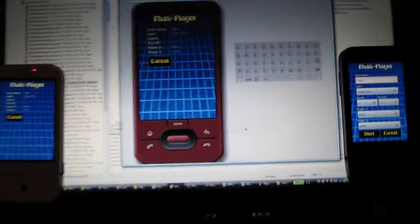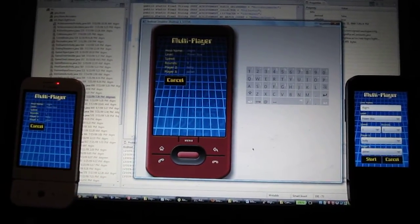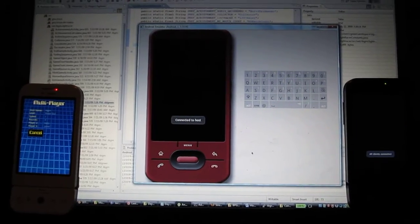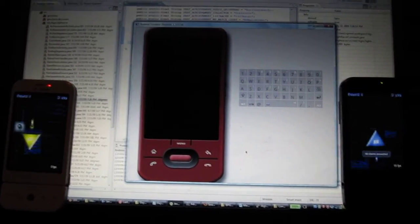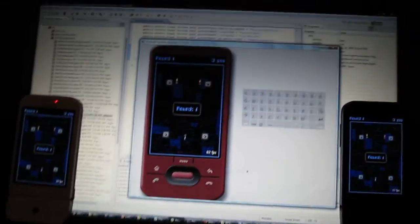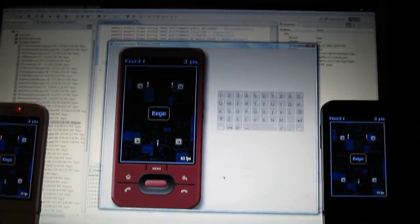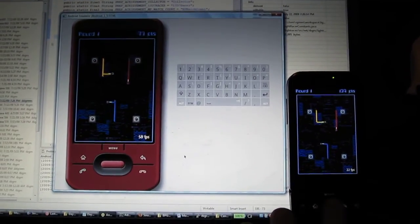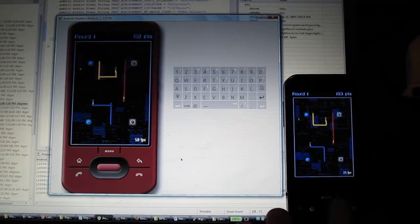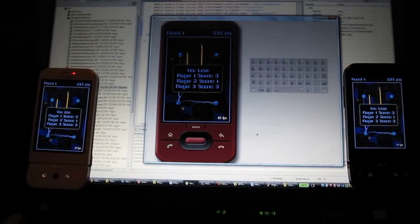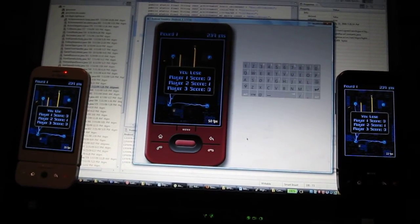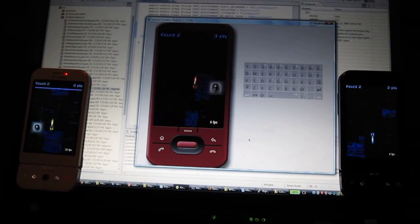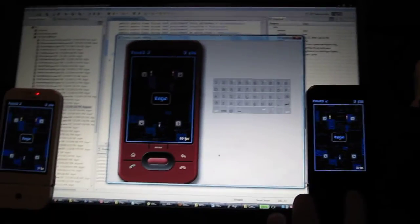So I hit start on the host, and there go the phones, and they're all playing. So as you can see, this is three phones playing real time, all networked. There was one round, very poorly played, but it is working, they're all in sync.